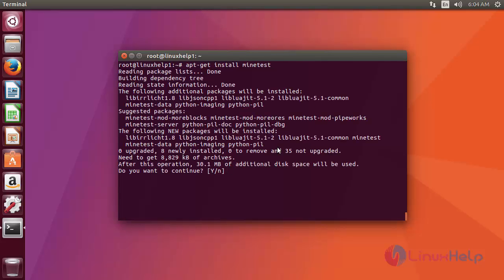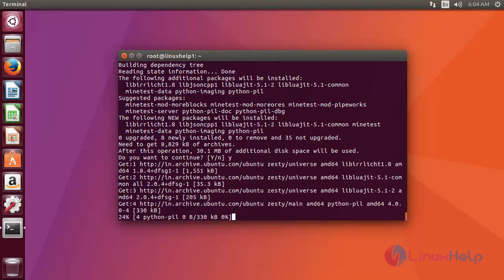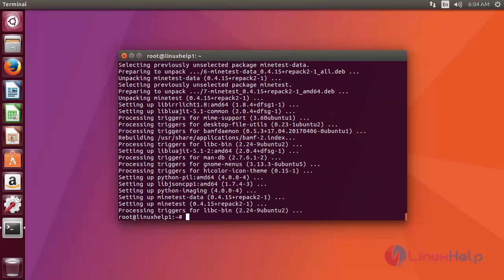Now it has confirmation. Just type y and press enter to start the installation process. Okay, that's it. Now the Minetest installation process is completed. Now you can use Minetest.